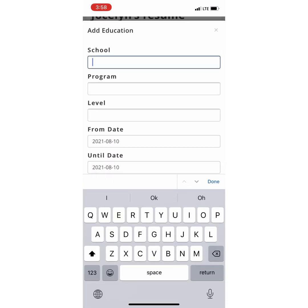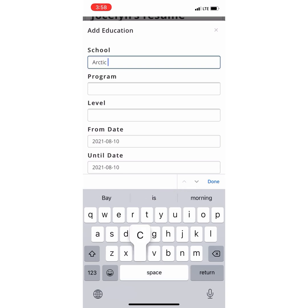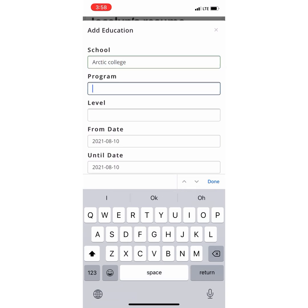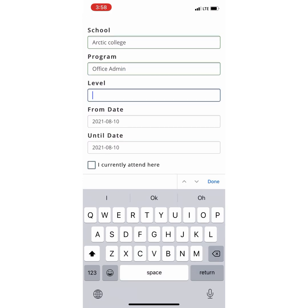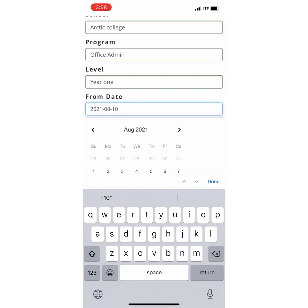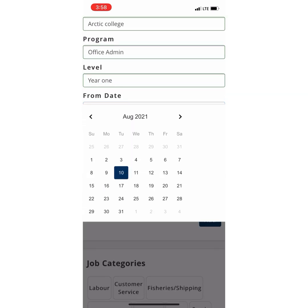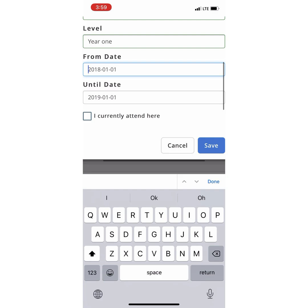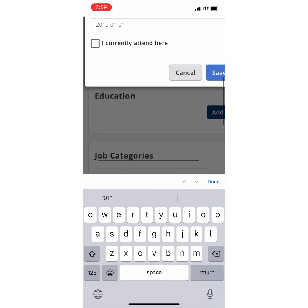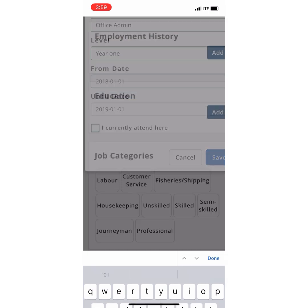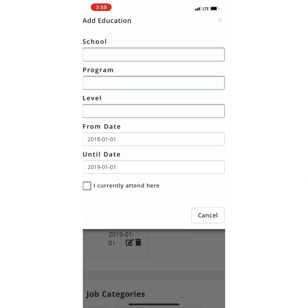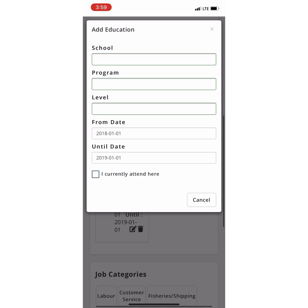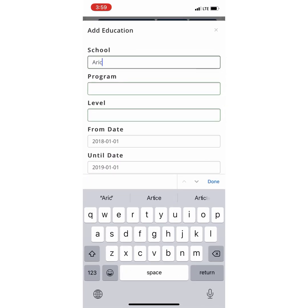Now you can add Education. You have to fill out the missing information such as School, Program, Level, From Date, and Until Date. For this example, the school is Arctic College, the program is Office Admin, and the level is Year 1. It will then show under Education that you took Office Admin at Arctic College. You could also add extra education such as High School, College, or University.